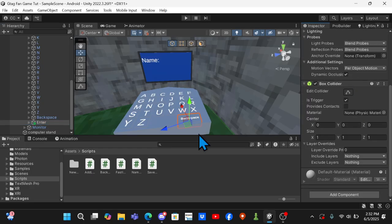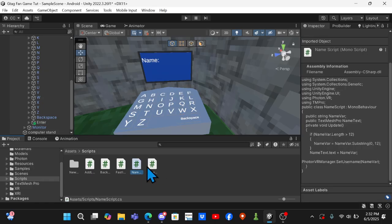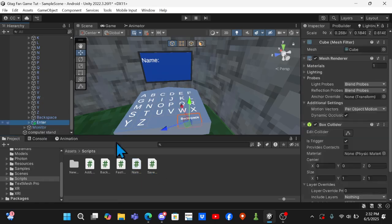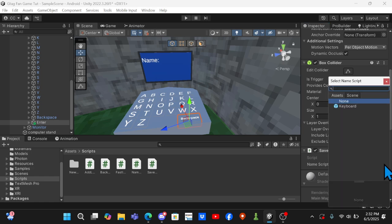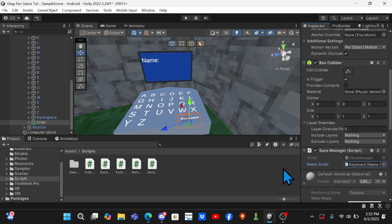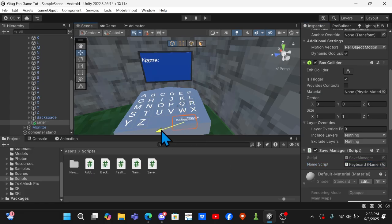And then drag on the Save Manager script right here. And then for name script you want to click on this dot and click on Keyboard.